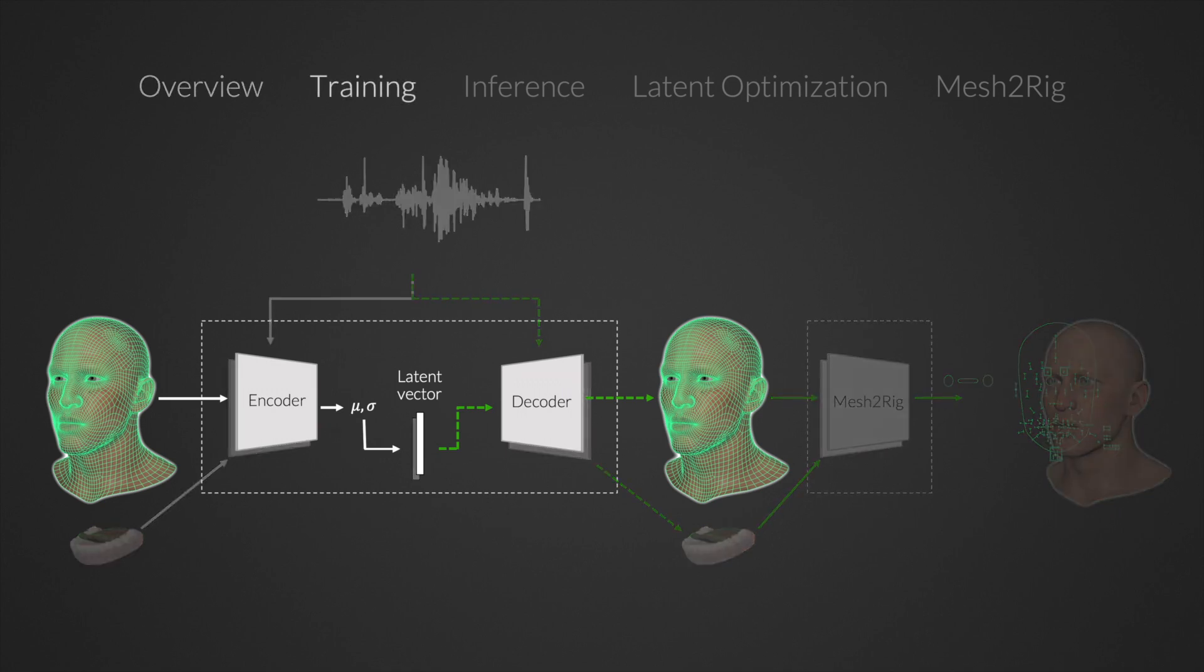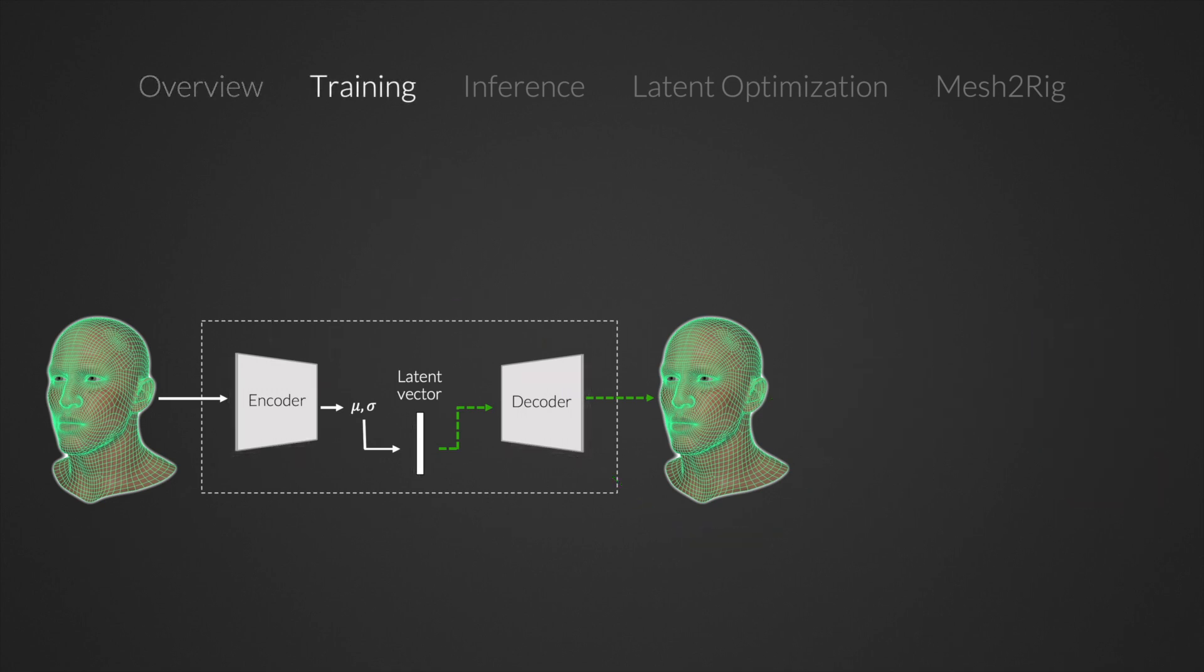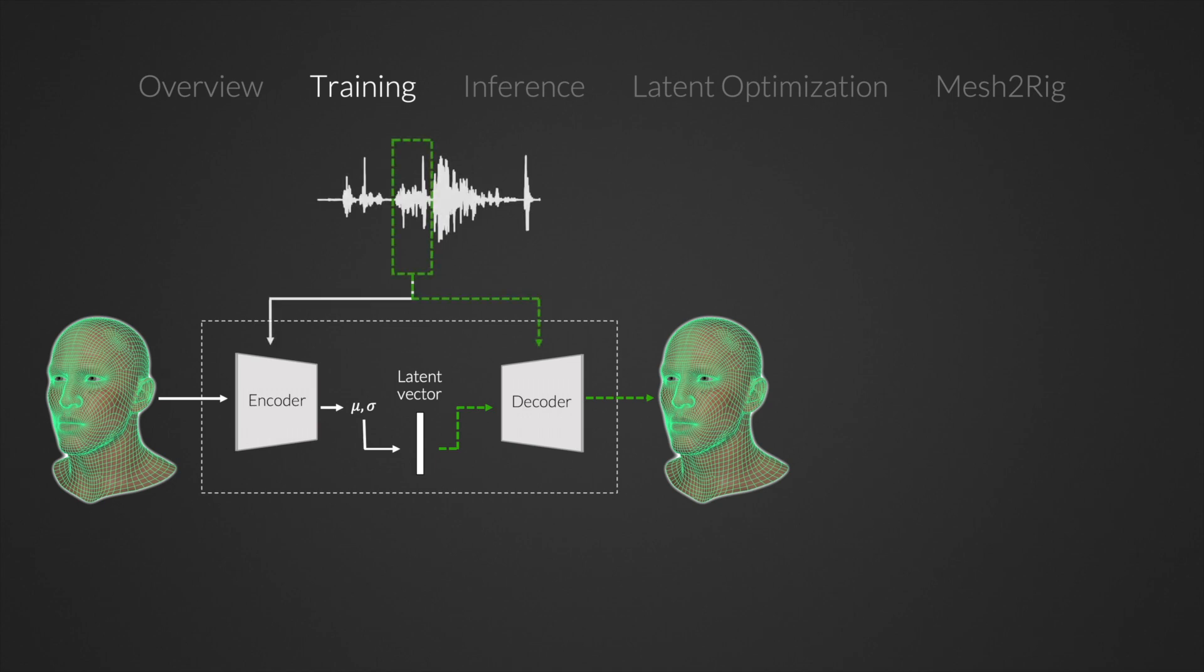We train our face CVAE to generate mesh representations of face poses given the latent vector. By conditioning the model on speech windows associated with each face pose in our training data, the model learns that some parts of the face are driven by speech, while others are driven by some latent vector.